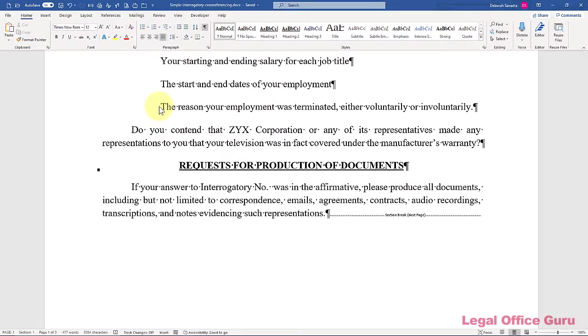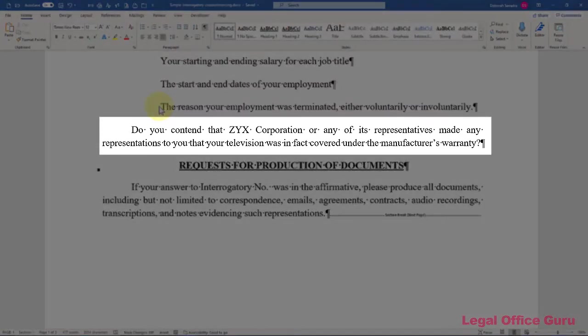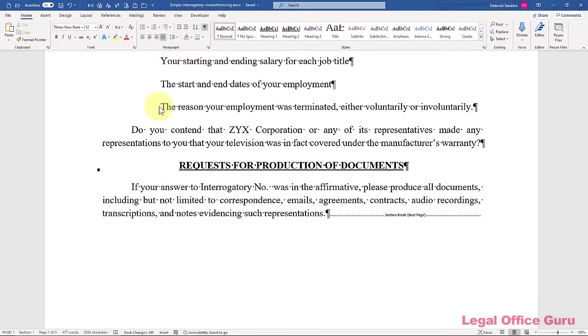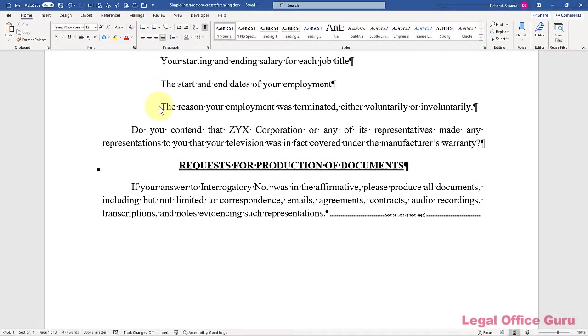If you know how to use automatic paragraph numbering, then this whole embed a cross-reference thing becomes very easy. Let's say you have an interrogatory or a request for admission that asks for a yes-no or admitted denied answer. Then later in the document, you have a request for production that says basically, if you responded to interrogatory number X in the affirmative, produce any documents that support that answer. You want that cross-reference to update itself as you're drafting your discovery requests. I mean, who wants to go through a document searching for cross-references to update manually, right? This is how you do it.